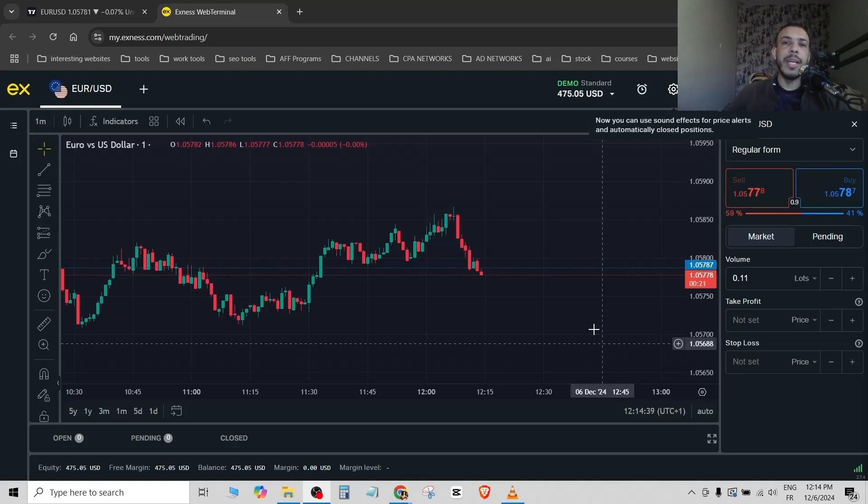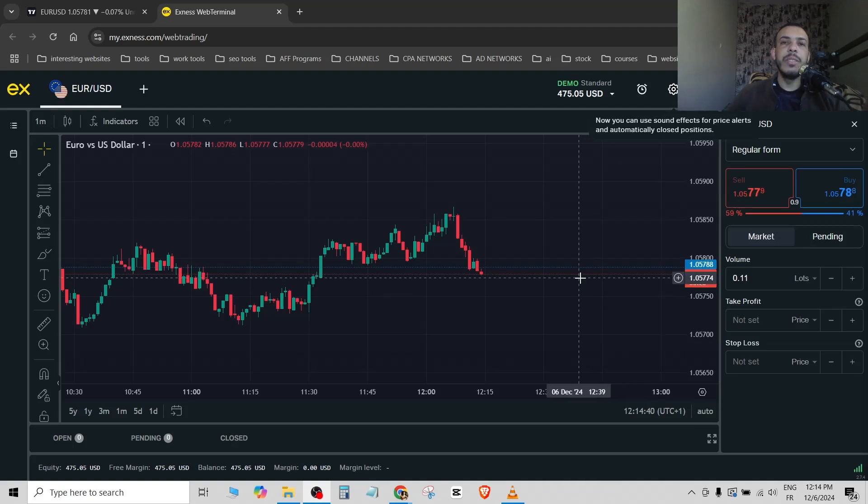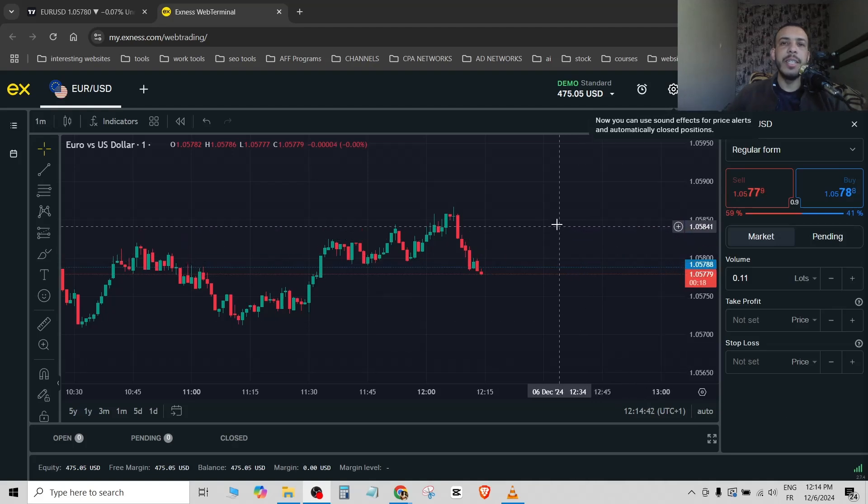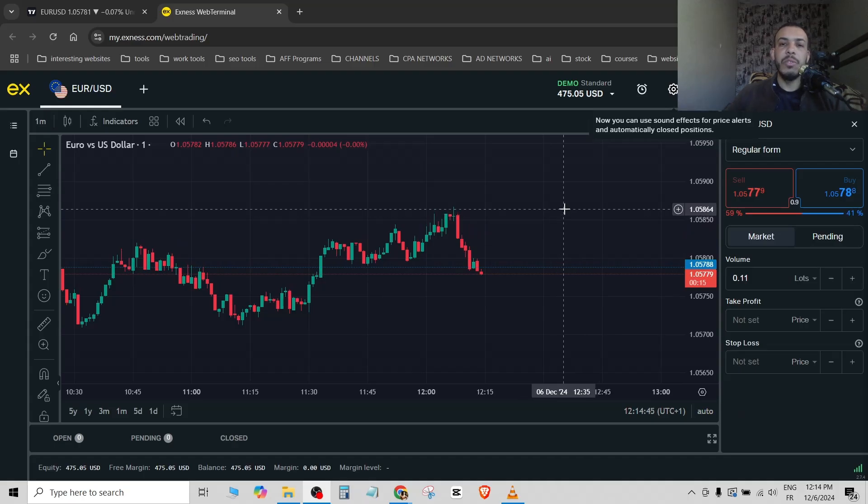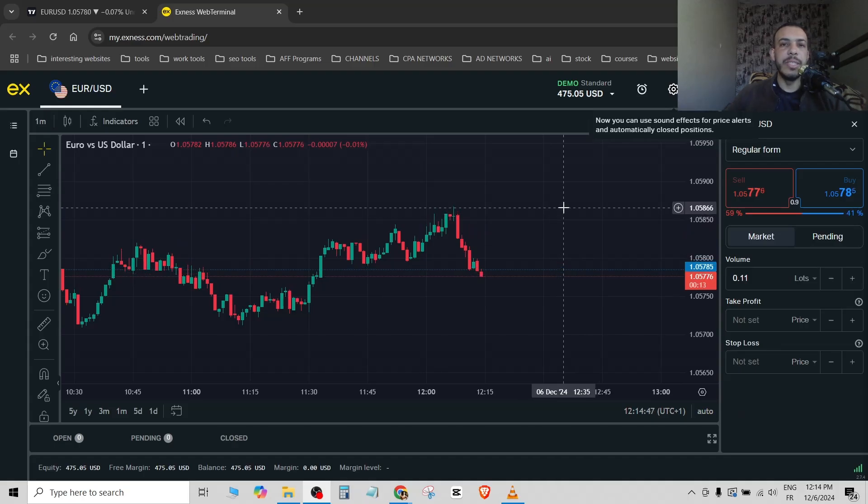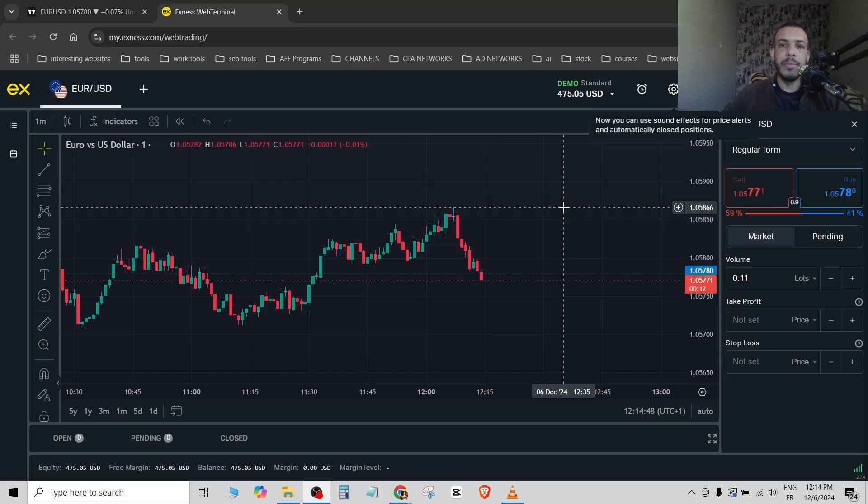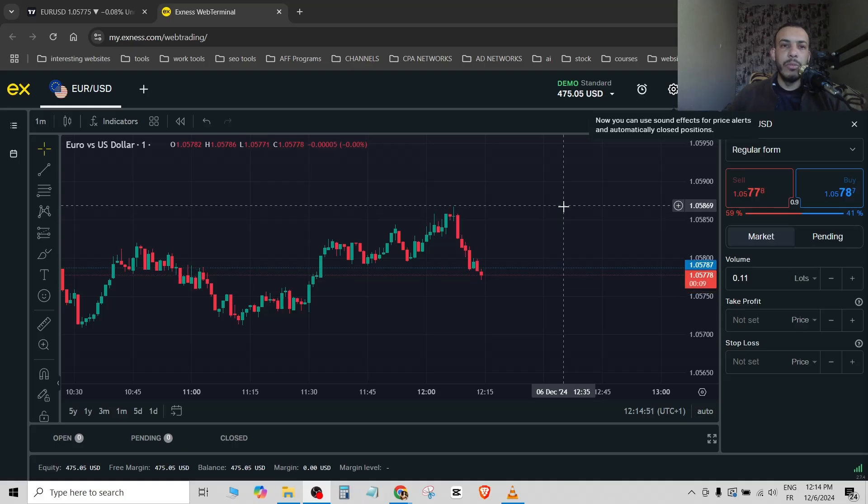Hi everyone, welcome back. In this video I'm gonna share with you how you can add an indicator in xnest chart. Just follow me and follow the steps, so easy and simple. First of all, open your xnest chart.